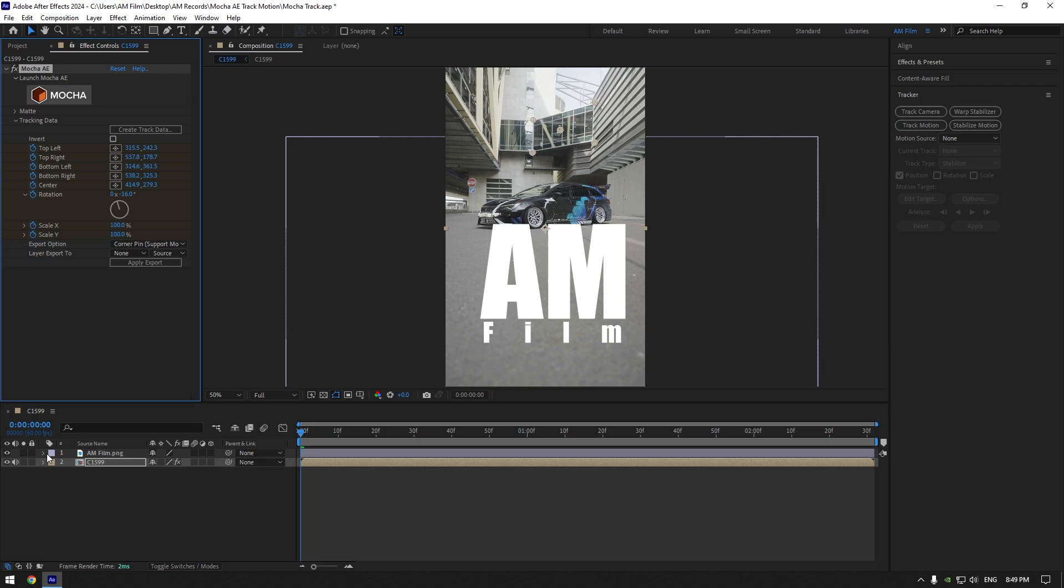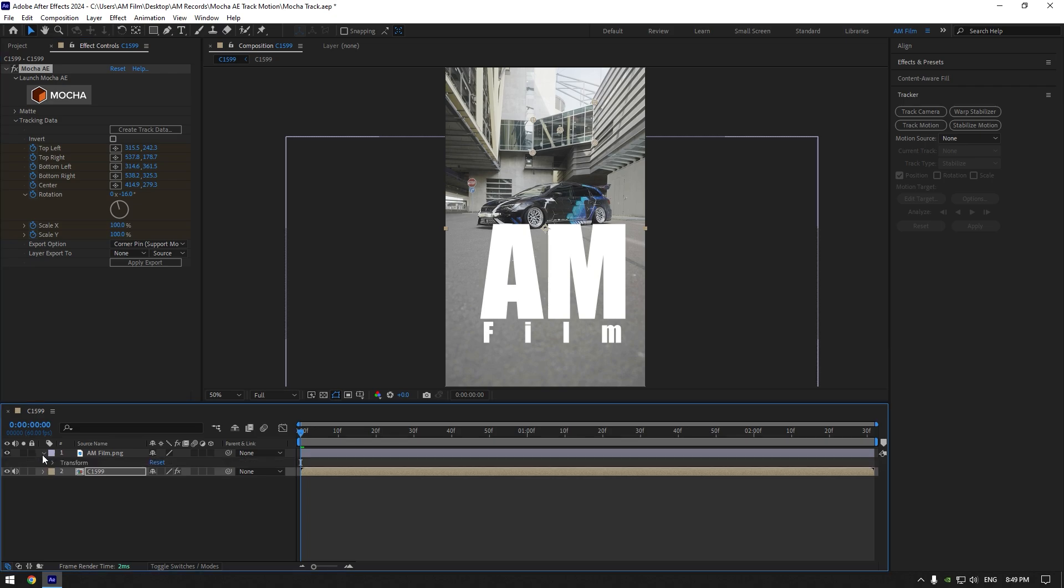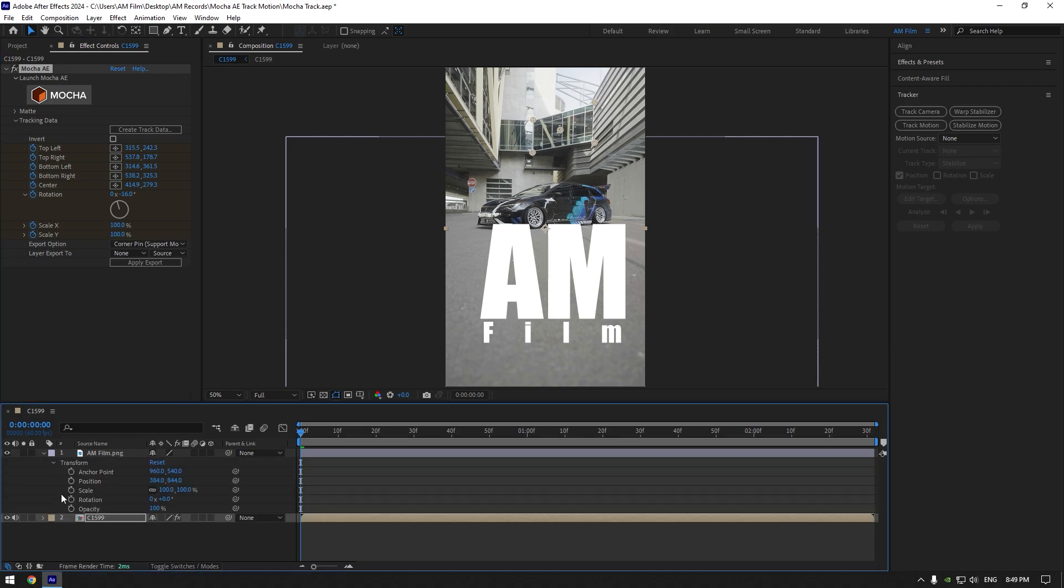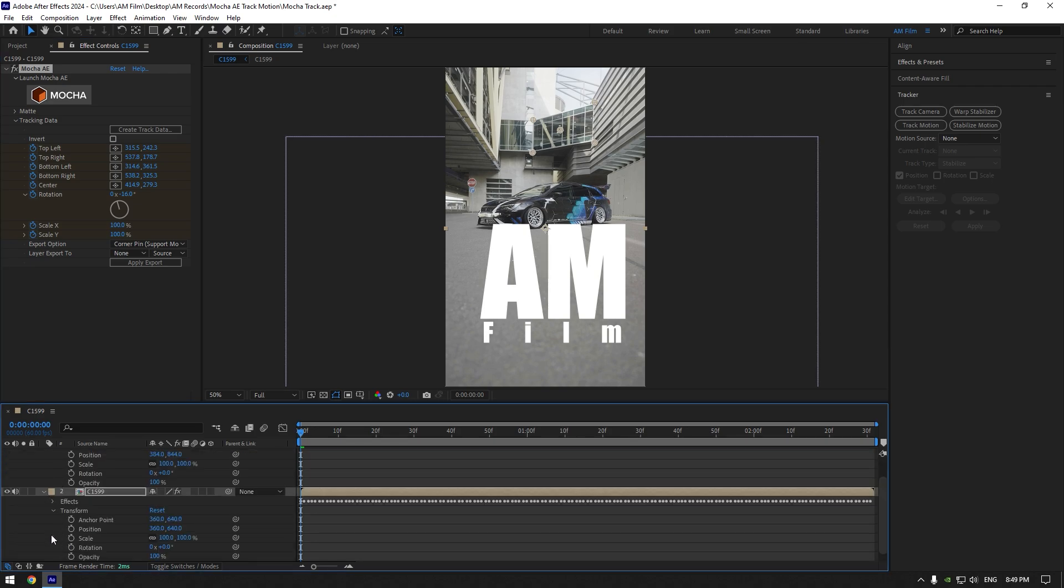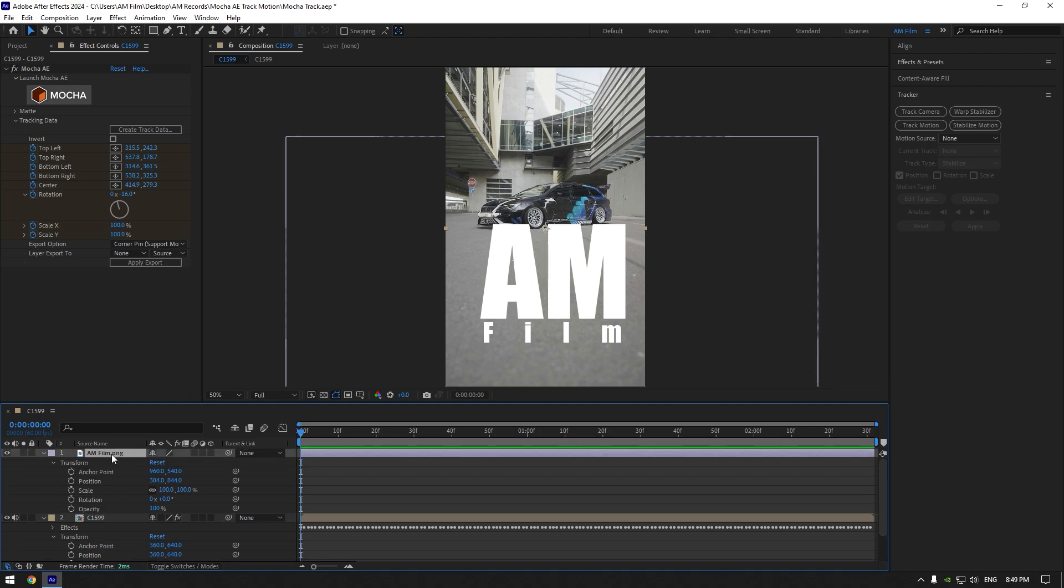Now make sure to open your logo's transform settings, then open your video's transform settings as well. Copy your video's anchor point and paste it on your logo.